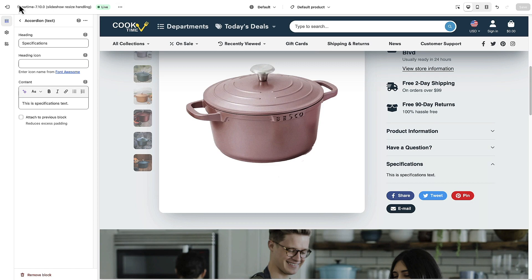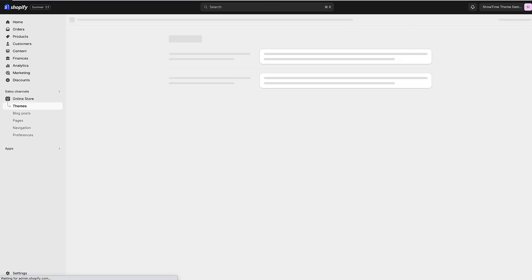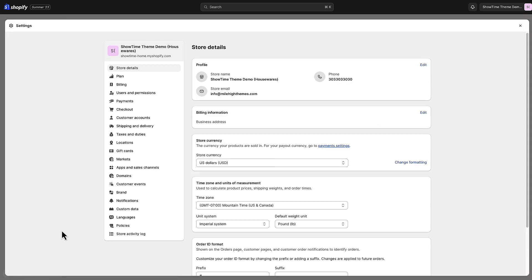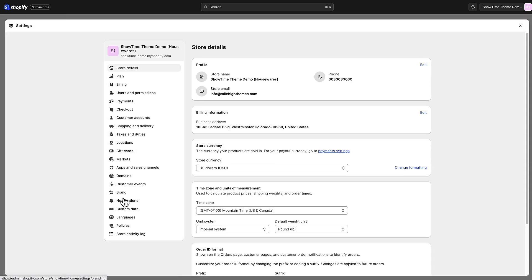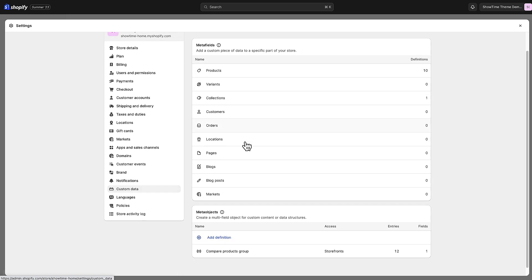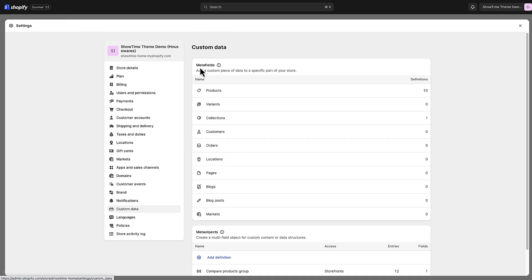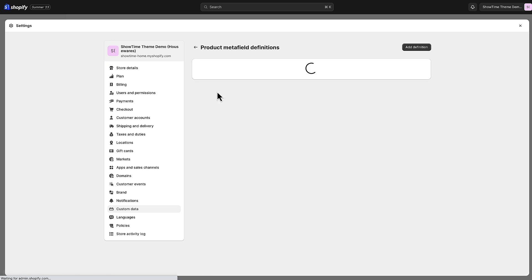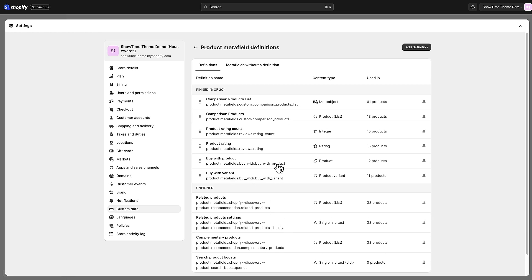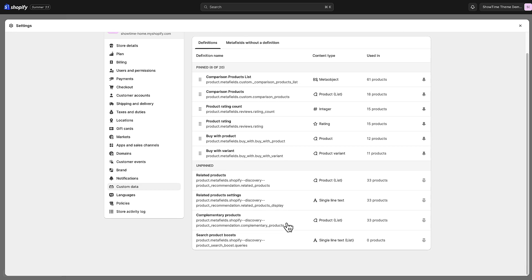For now I'm going to exit here and go back into our admin. I'm going to go to Settings and then Custom Data. This is where we can add custom data — otherwise known as meta fields — to our products. I'm going to click Products, and you'll probably see some already in here even if you haven't created any, as apps sometimes use these.